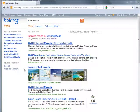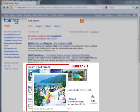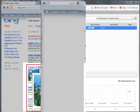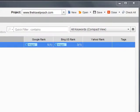Now let's go to Bing for Haiti Resorts. The TravelPeach.com image ranks first in the Images block, and this block is in the third position on the Search Results page. Back to RankTracker, the results are Images, Rank 3, Subrank 1. RankTracker is on the ball.